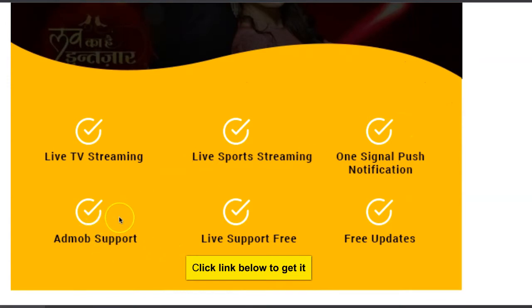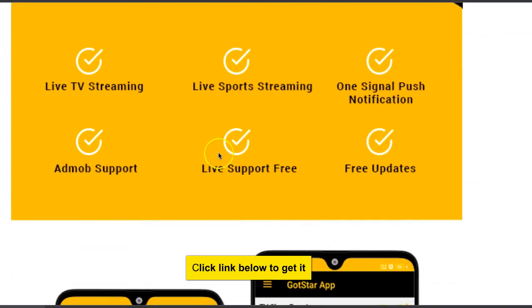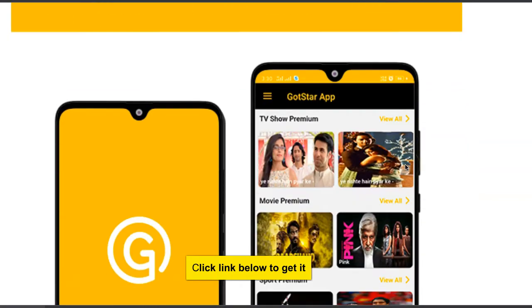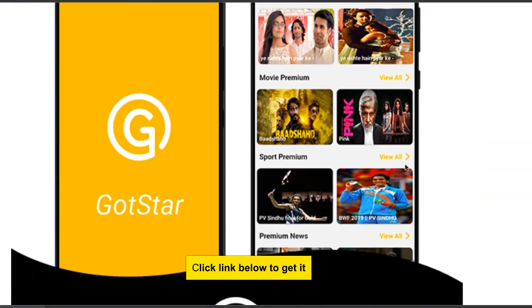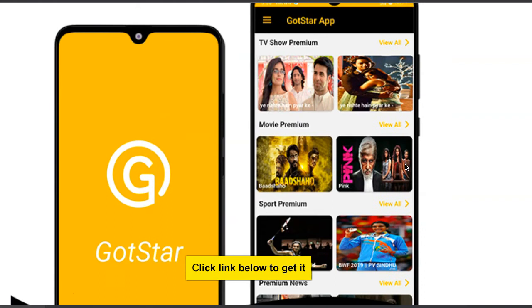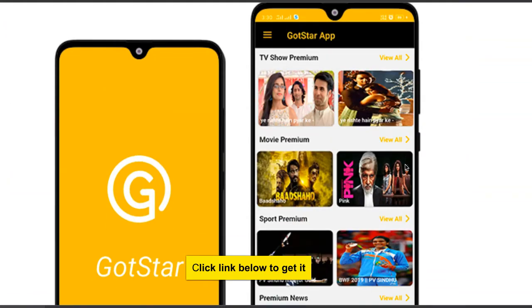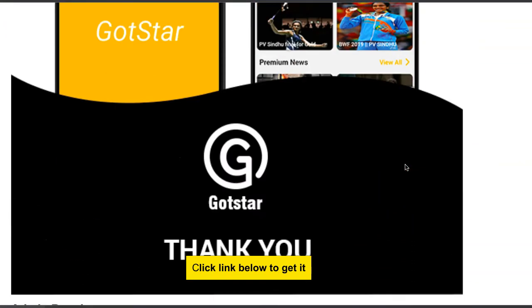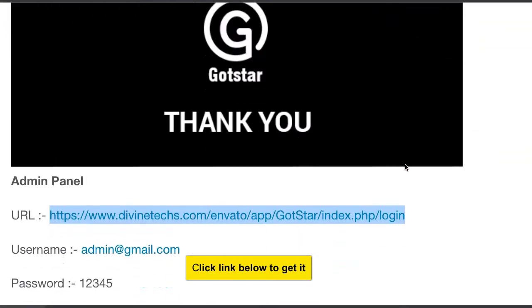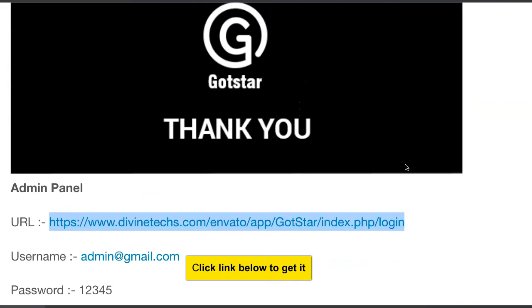It has AdMob support so you make money when people click on adverts. You can turn it on or off. As people are watching movies there are little adverts below the movies. There's live support free so people can chat up admin if they need anything, and then there's updates when new updates are pushed by the original developers.